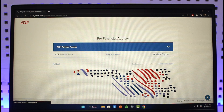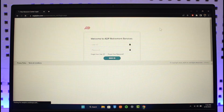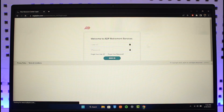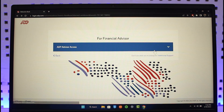Click the Sign In button, and then simply enter your credentials. After you enter your credentials, you will be successfully logged into your ADP employee account. Enter your user ID and password, then click the Sign In button.